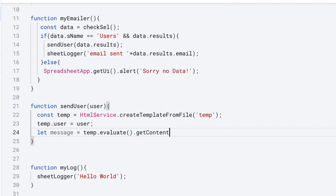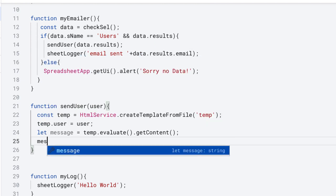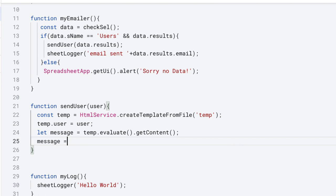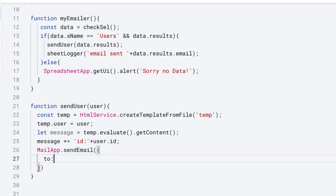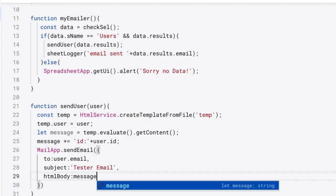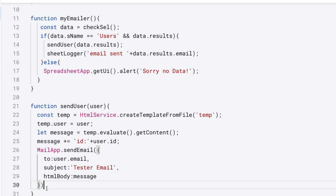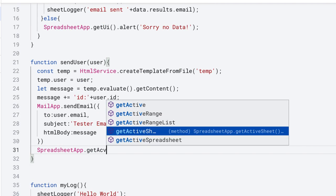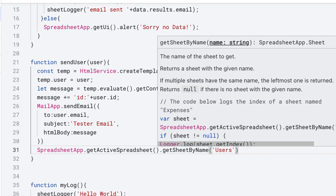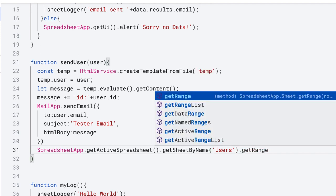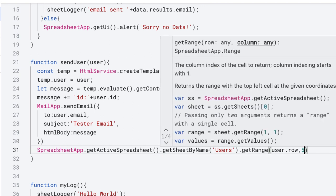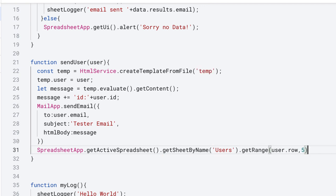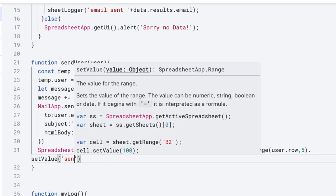You can add to the HTML of the message — I added in the user ID to the message we're going to send. Using MailApp.sendEmail, the parameters within the object include the user email and the HTML body which is within the message object. We're going to update the spreadsheet with the word 'Sent'. Select the user's sheet, select the range you want to update using the row information from the user object. Column 5 is the one we want to update, and we set the value to 'Sent'.